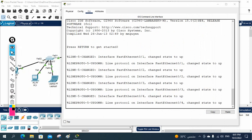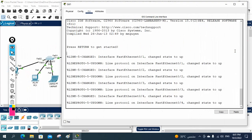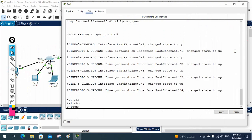First, I will show you that we cannot assign the IP to the interface. Maybe some people are saying that we can assign the IP to the interface as we do for the router, but no — for the Layer 2 switch, we cannot do that.